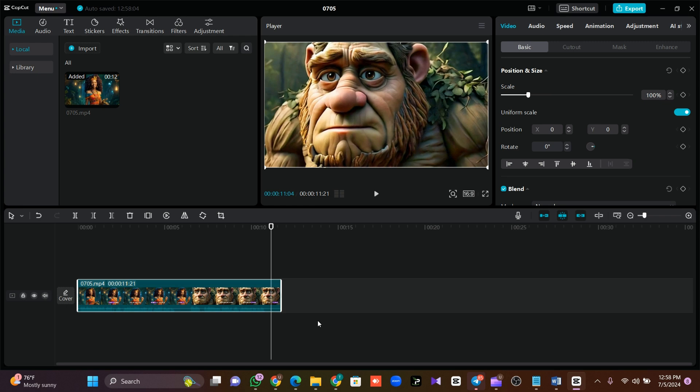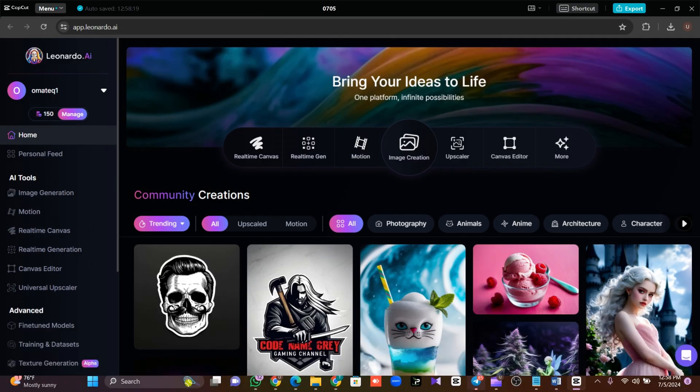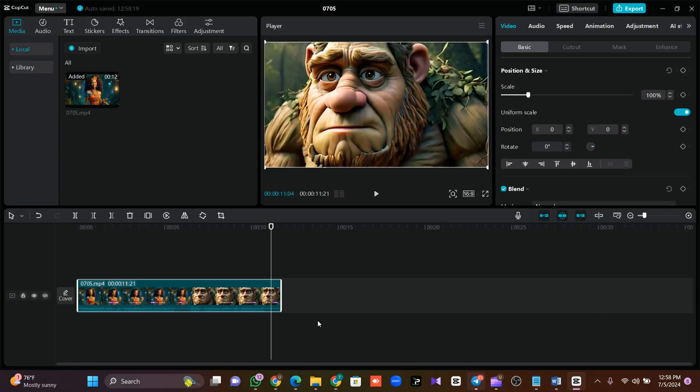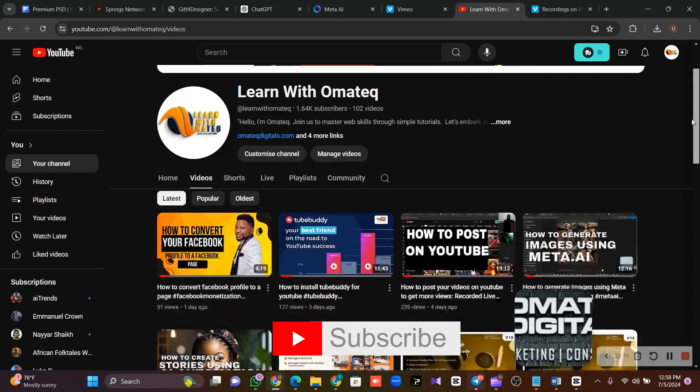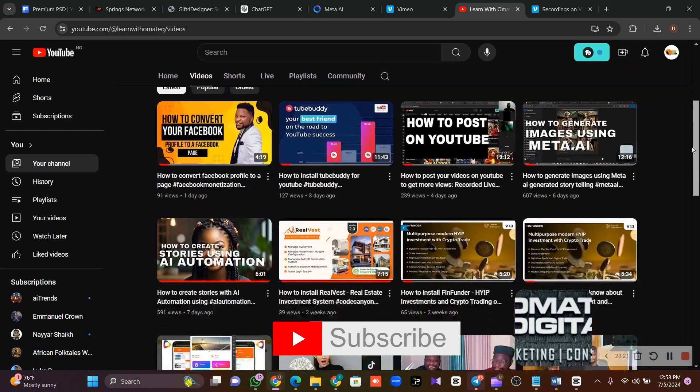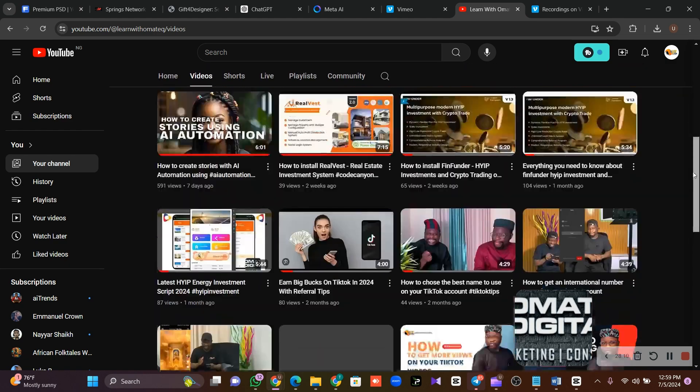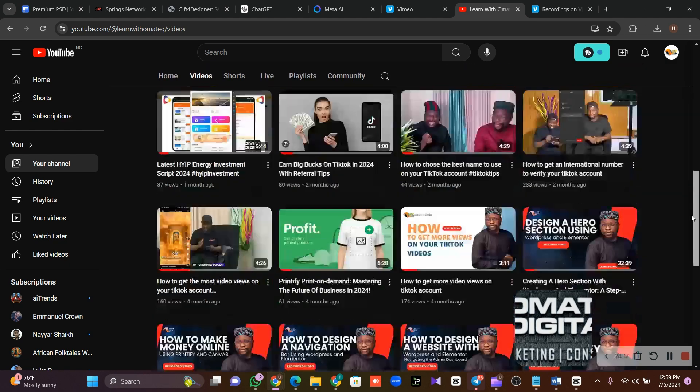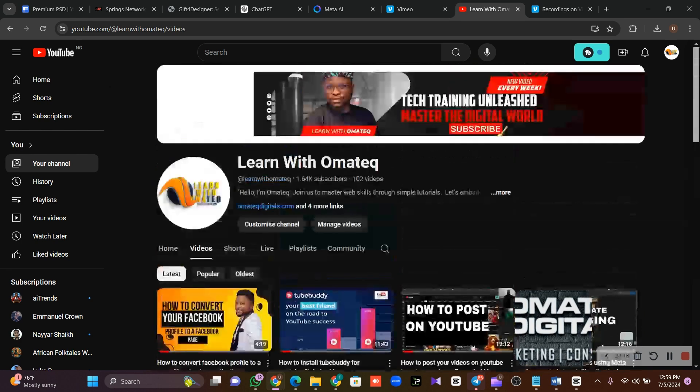You can animate any image you generate from any AI platform like Meta.ai, Leonardo.ai, etc. You can animate any videos and take it to CapCut and edit it for your story. If this is the first time you're coming across my video, please do well to smash the subscribe button and turn on the bell notification so that whenever I post videos like this, you'll be the first person to come across that video.